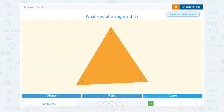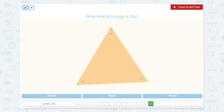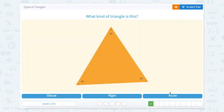So let's label these angles. 62 degrees is less than 90, so that's an acute angle. 59 degrees is less than 90, so that's another acute angle, and 59 is less than 90, so there's another acute angle. So three acute angles make an acute triangle.